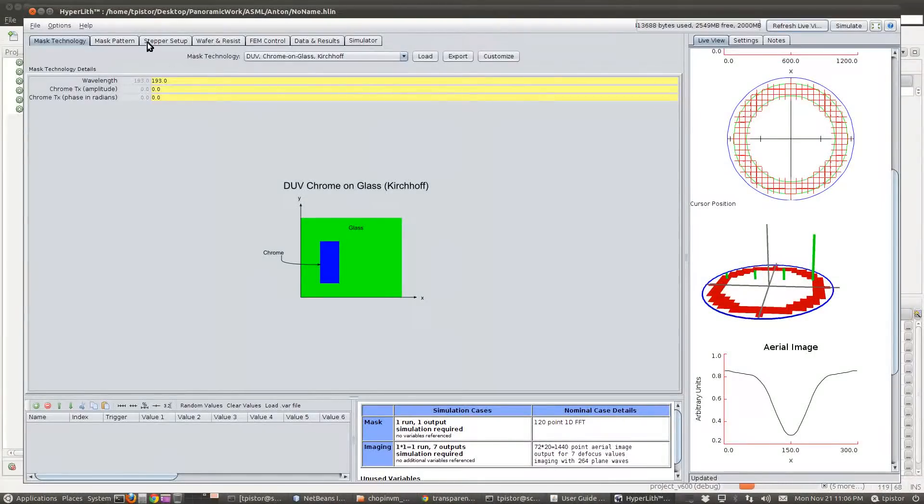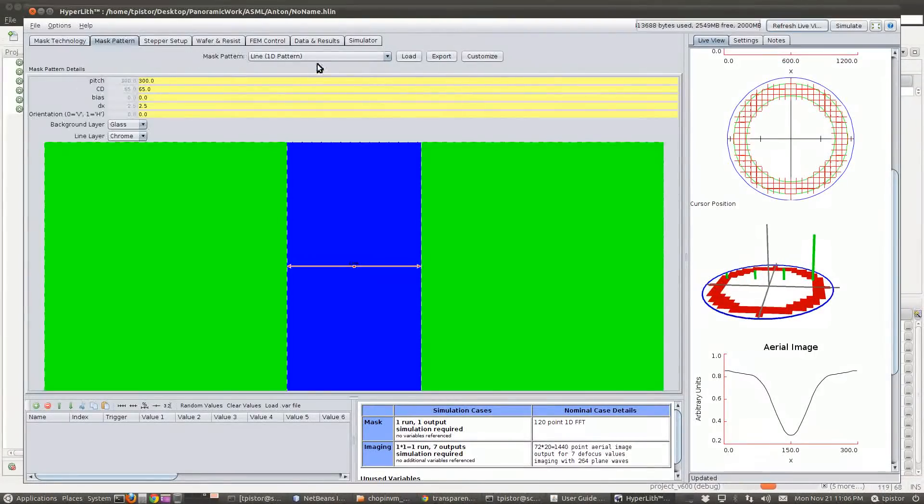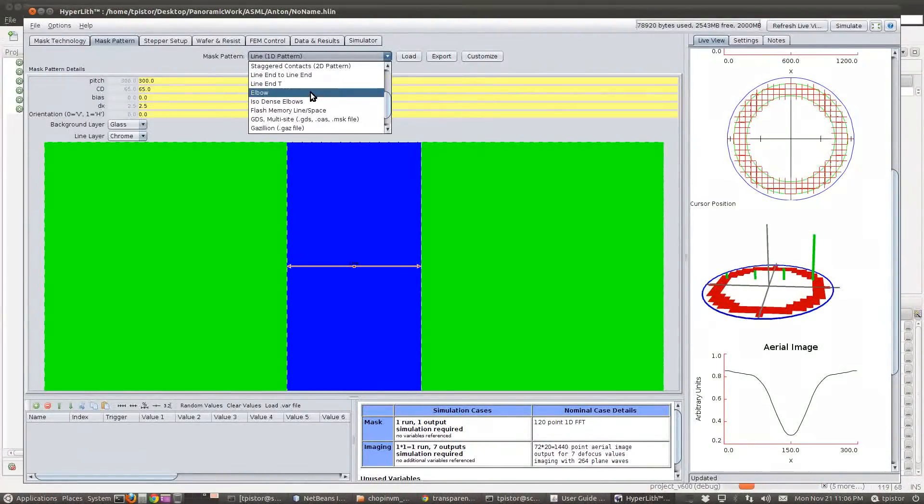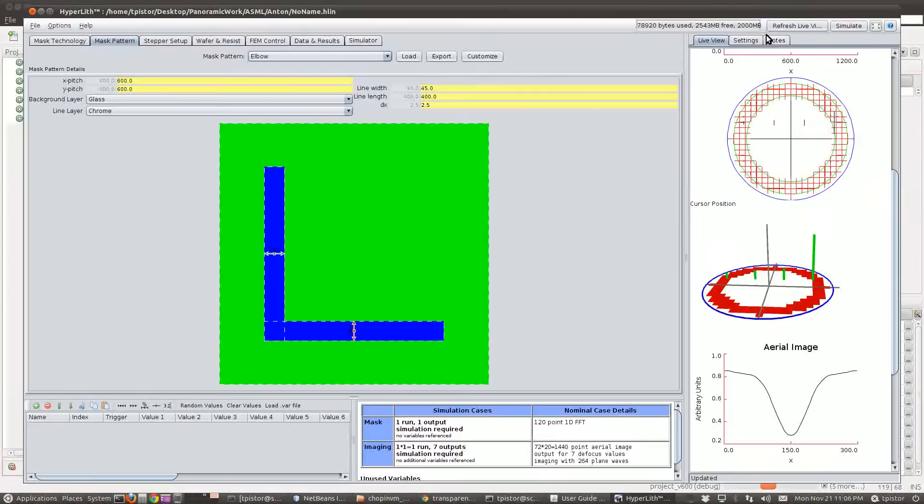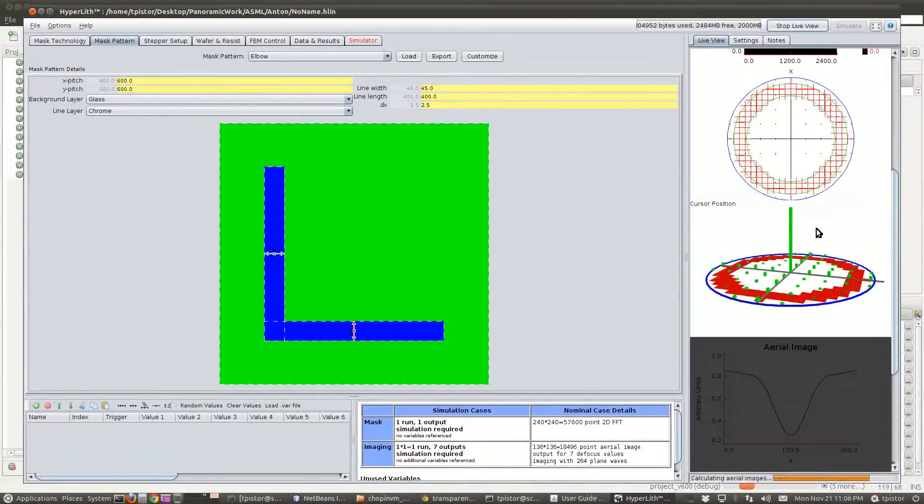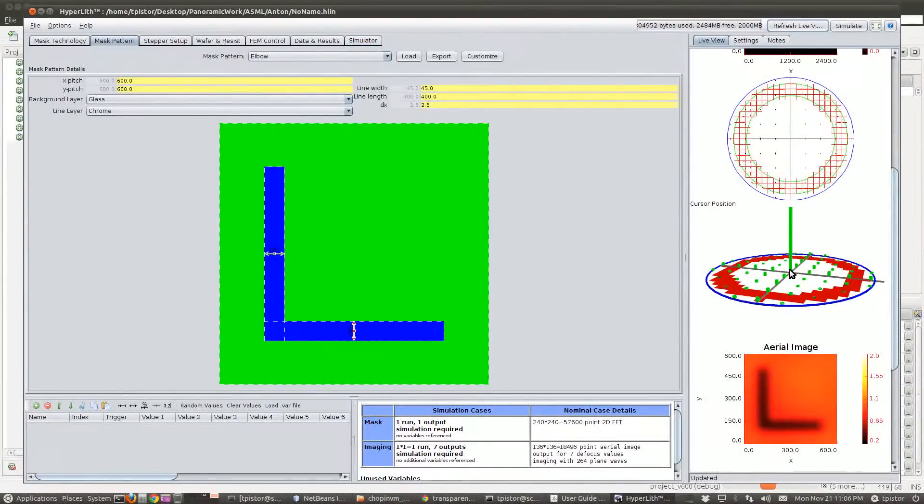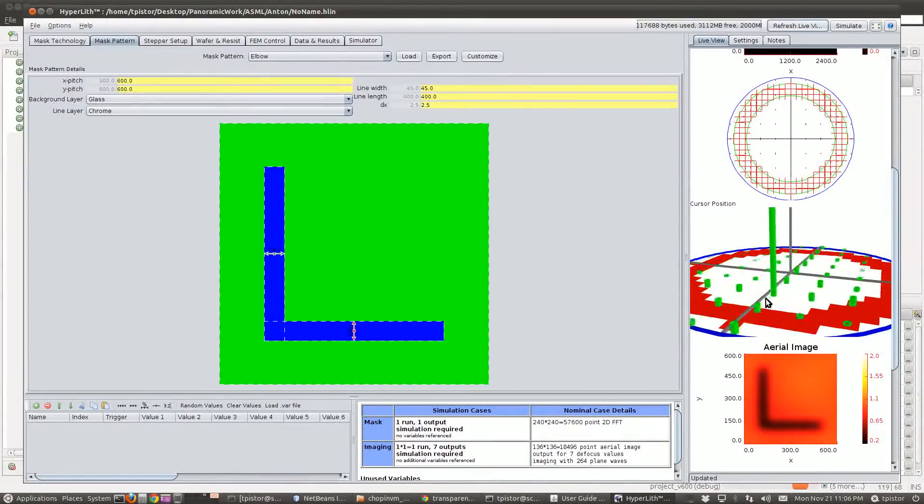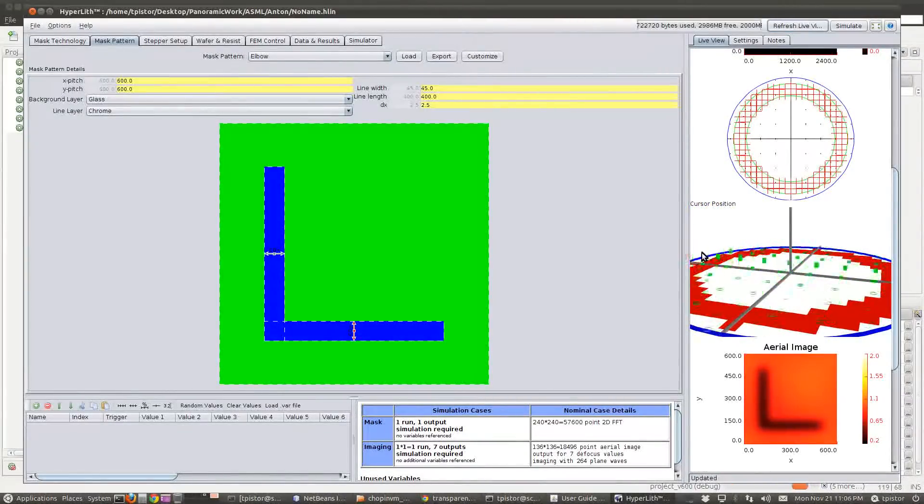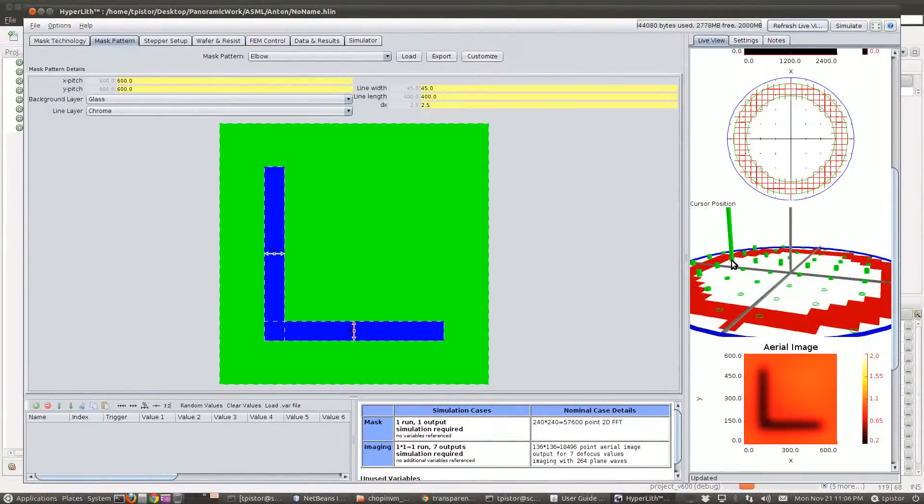So if I change my mask pattern to an elbow, for example, then we get a 2D set of orders. Most of the energy is in the zeroth order, but you can see the other orders that get collected.